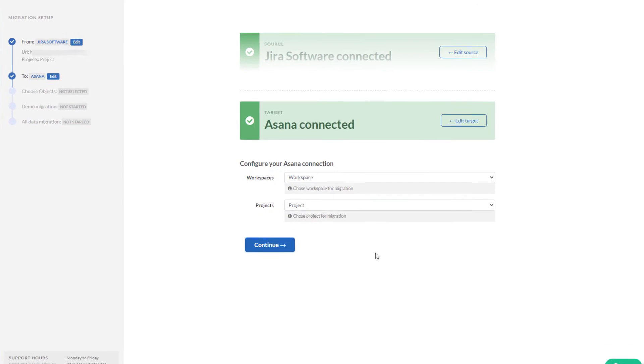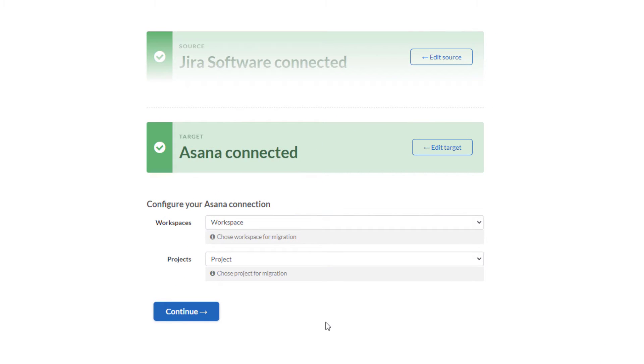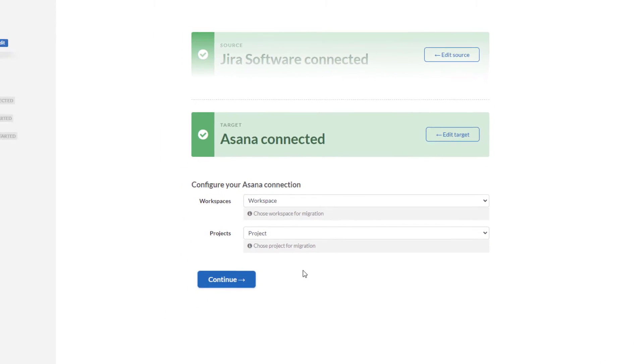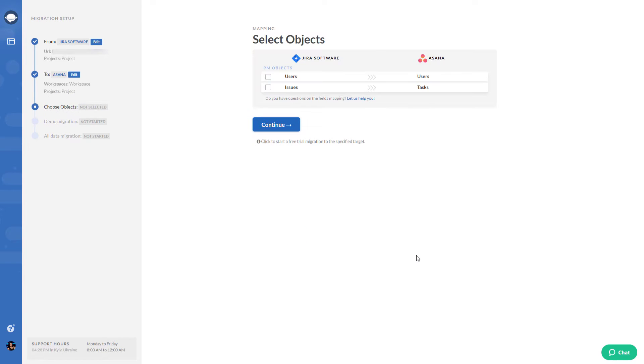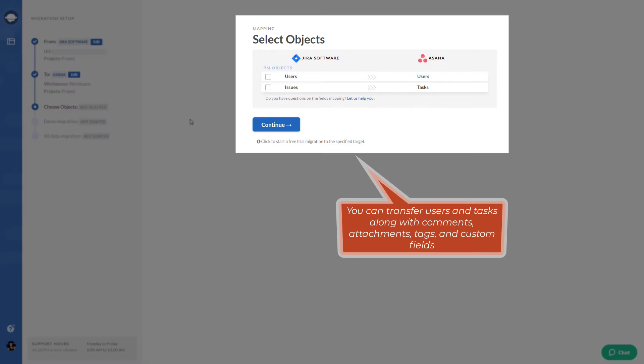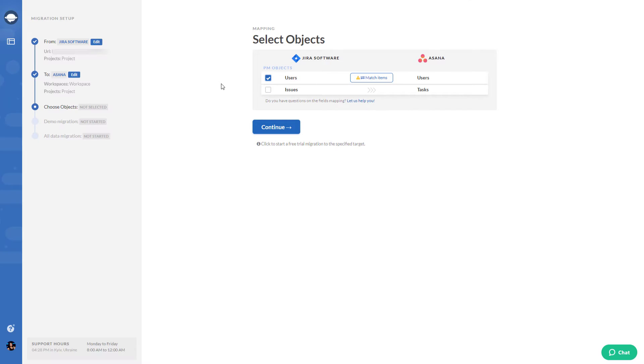Now select the workspace and project where to migrate your source project management data. Moving forward, specify what data entities you'd like to import. You can transfer users and tasks along with comments, attachments, tags, and custom fields.